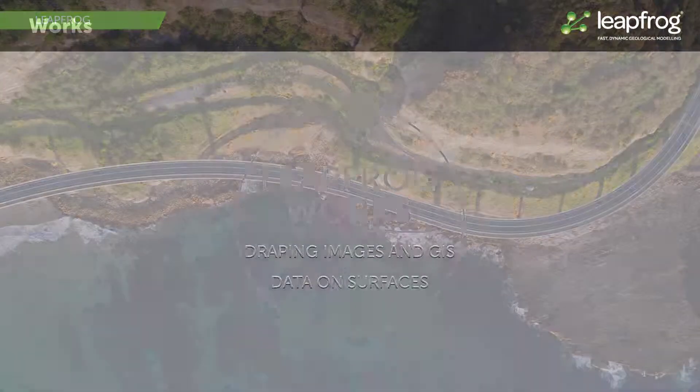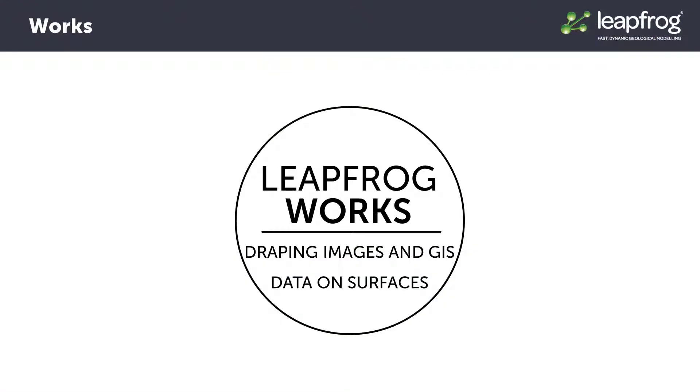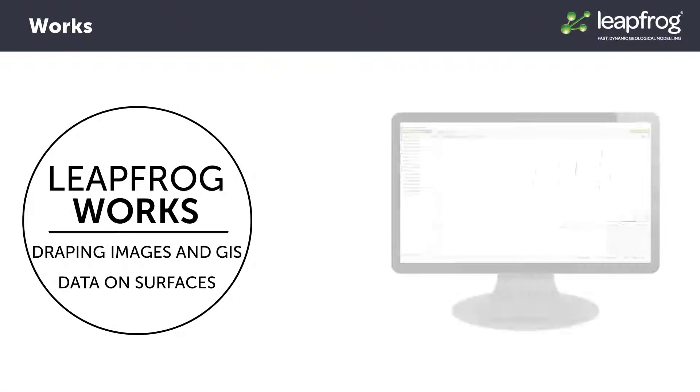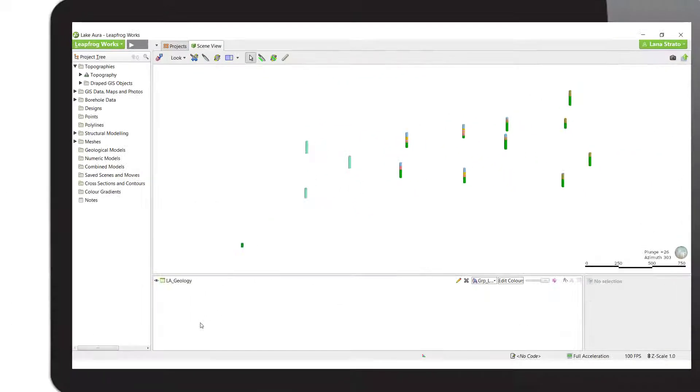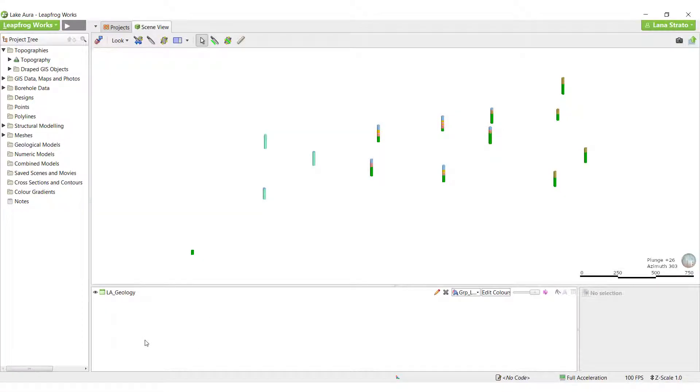Draping maps, images, and 2D GIS data onto different surfaces in LeapFrog, including the topography surface, can be useful for tying 2D surface data into the 3D modeling environment.